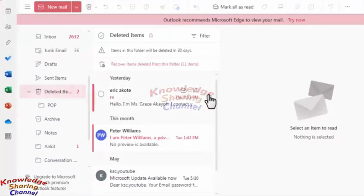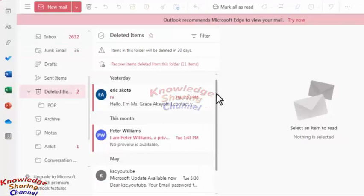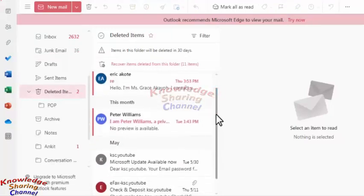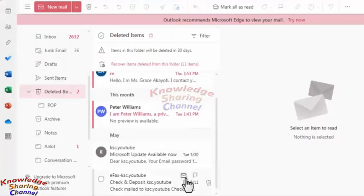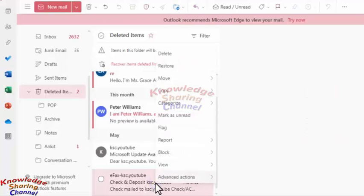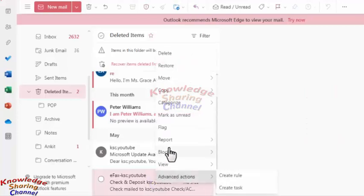Here we will find all four of the deleted emails. To restore these emails, we simply need to right-click on them.